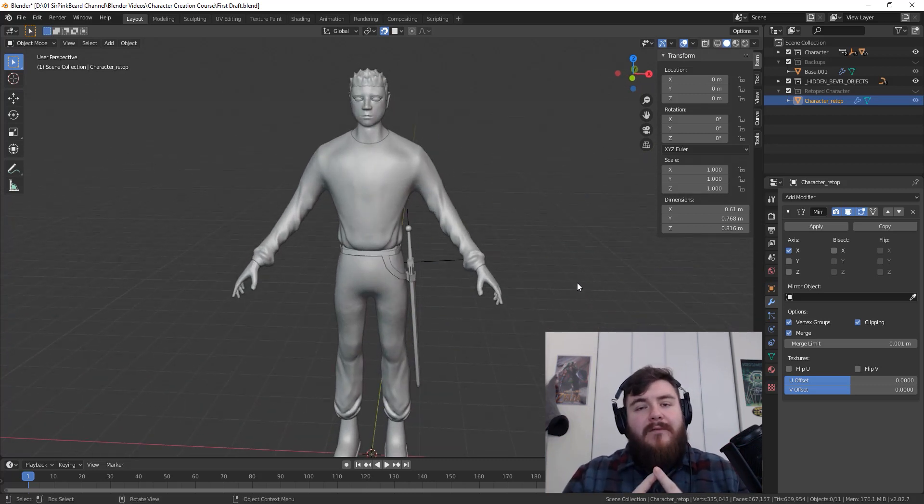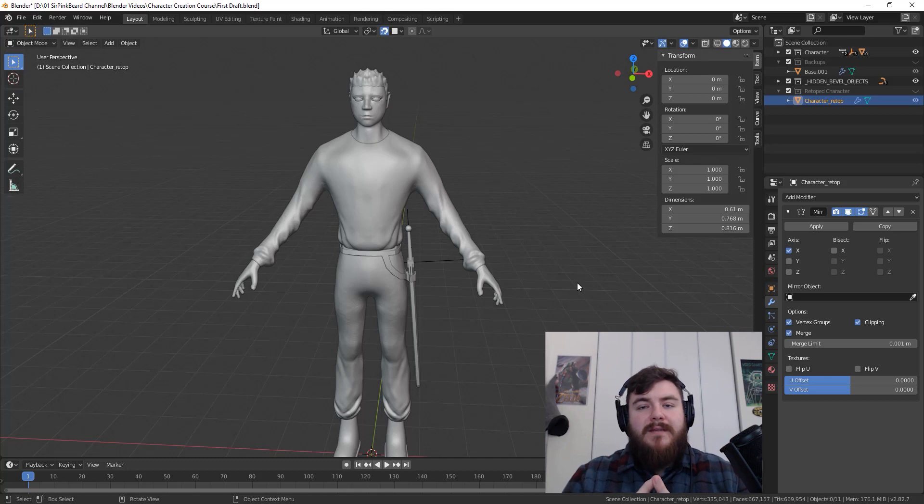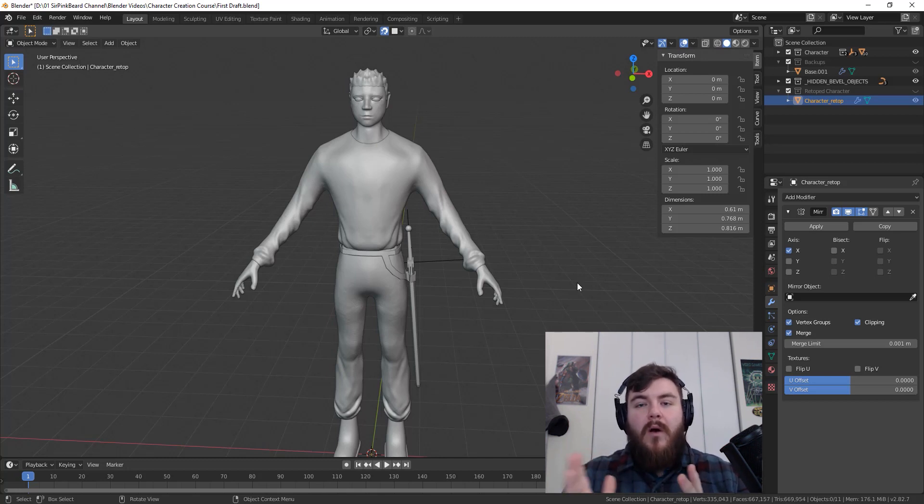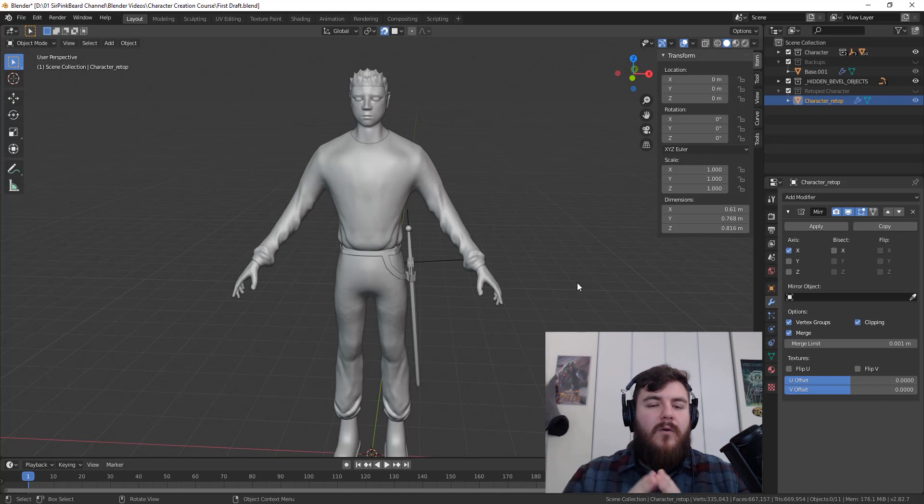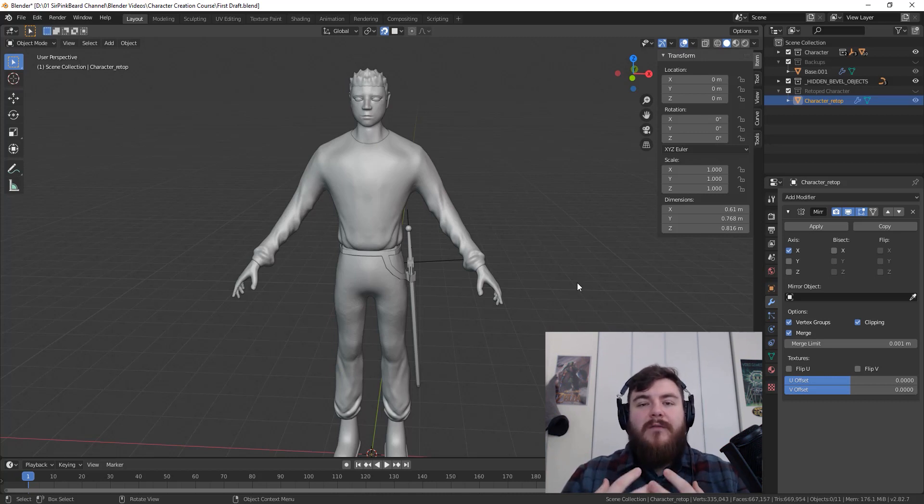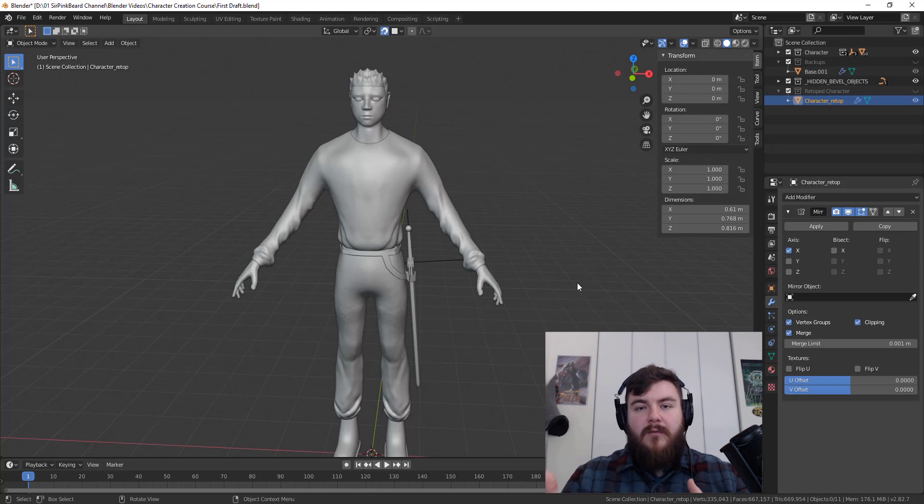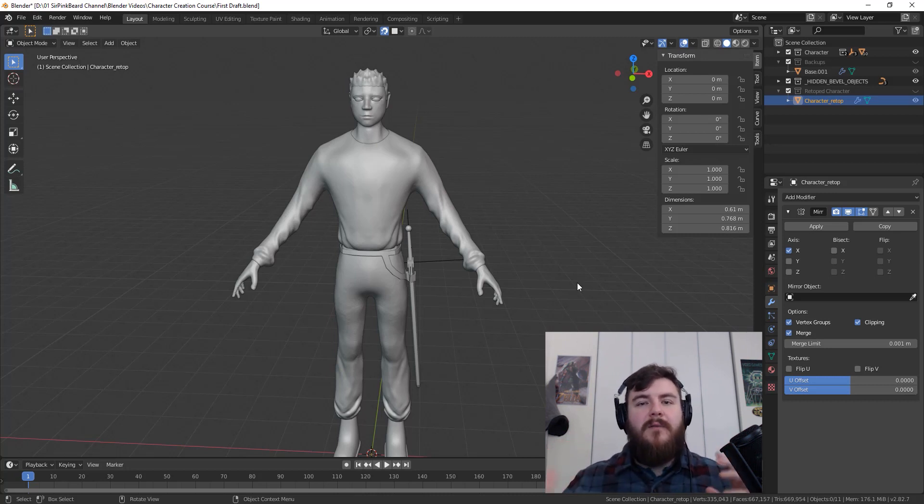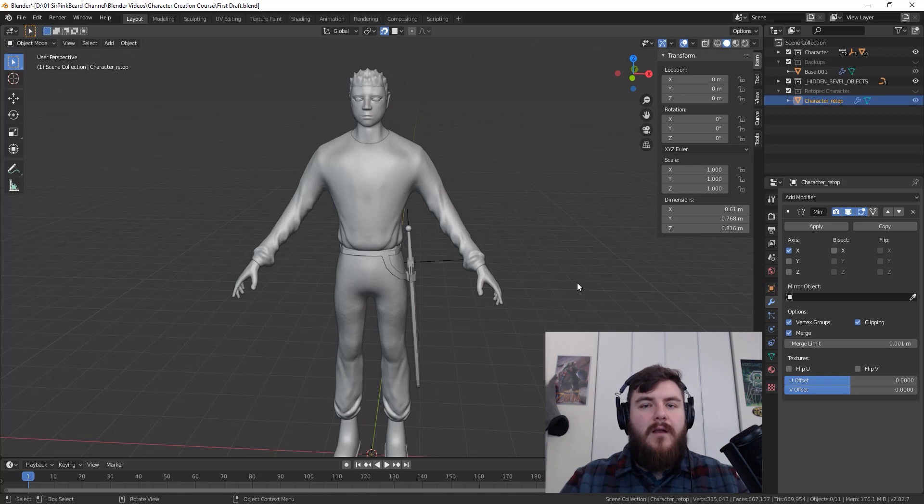The first is that you don't have to follow along with this character exactly. If you have a particular feel that you want to create or if you don't want to use the reference image from my Patreon that will follow along with this course, that is totally fine. I'm going to be walking you through the basic steps and you can apply that to whatever character you want to create on your own.